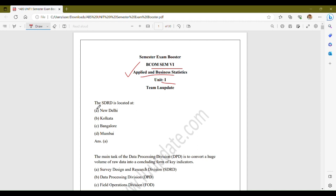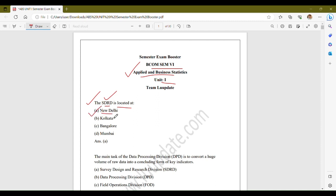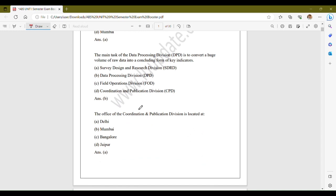Starting with the very first question: where is the SDRD located? SDRD stands for Survey Design and Research Division. The options are New Delhi, Kolkata, Bangalore, and Mumbai. The correct answer is option A, New Delhi. Your SDRD or Survey Design and Research Division is located at New Delhi.